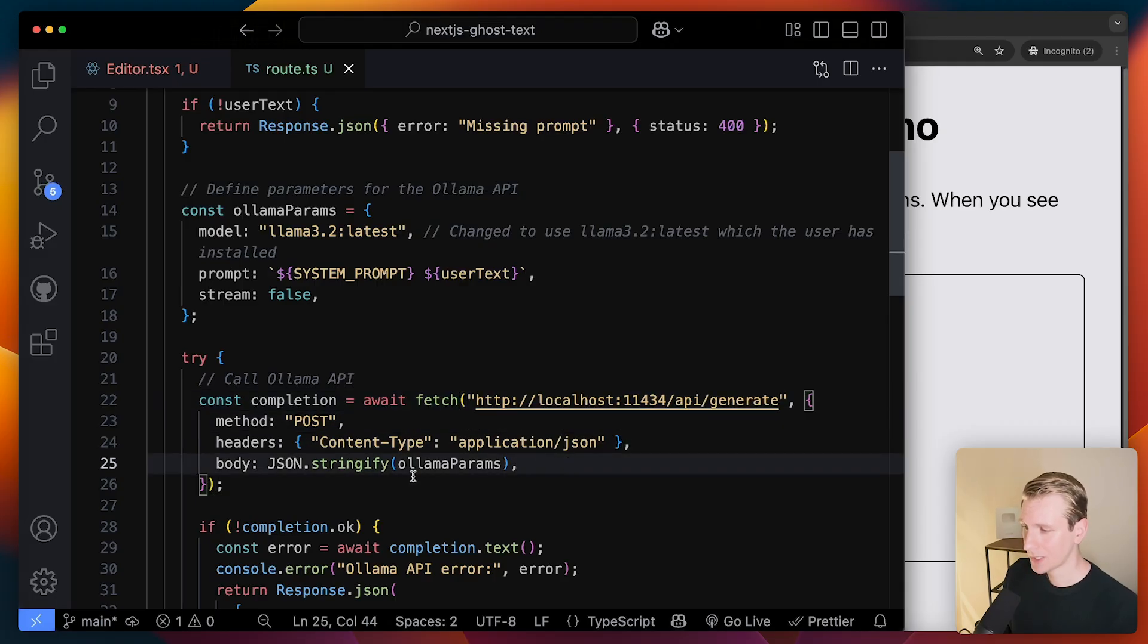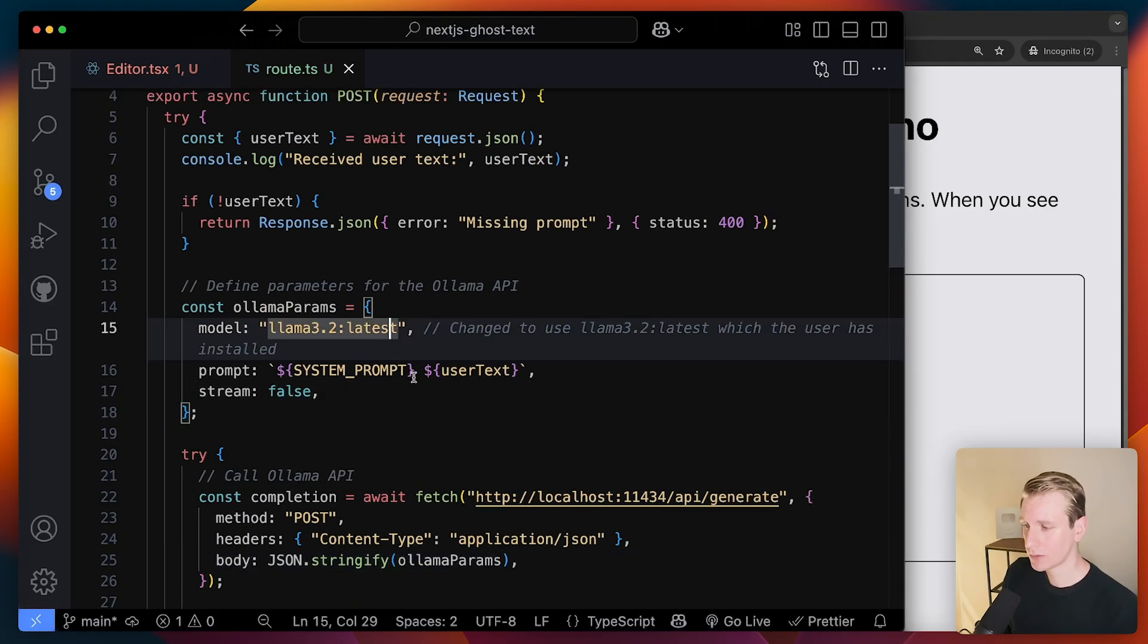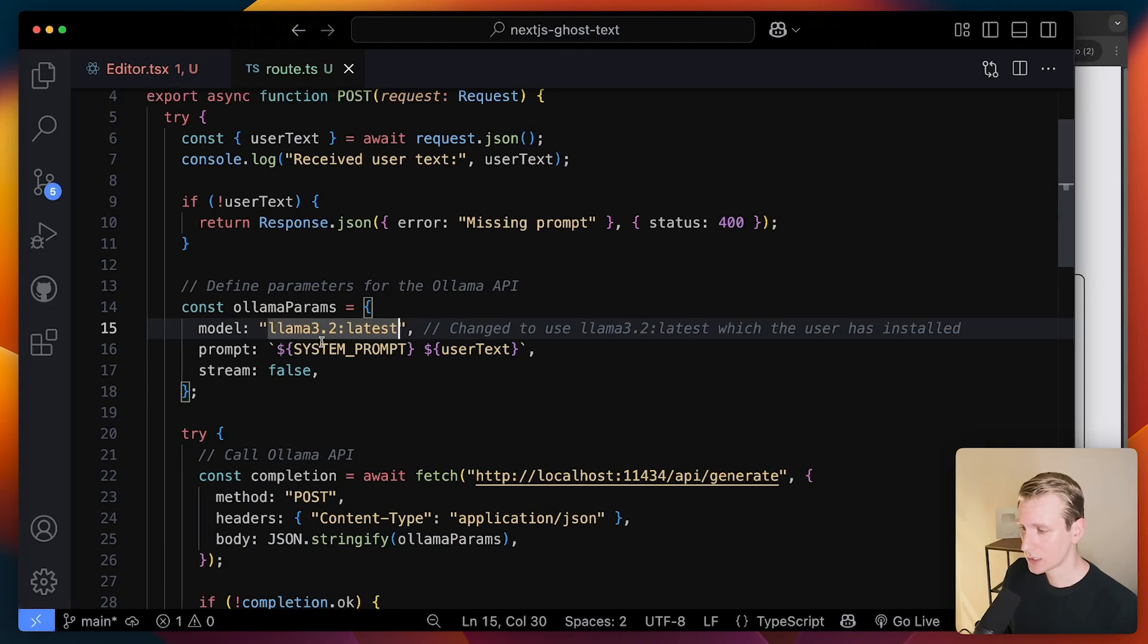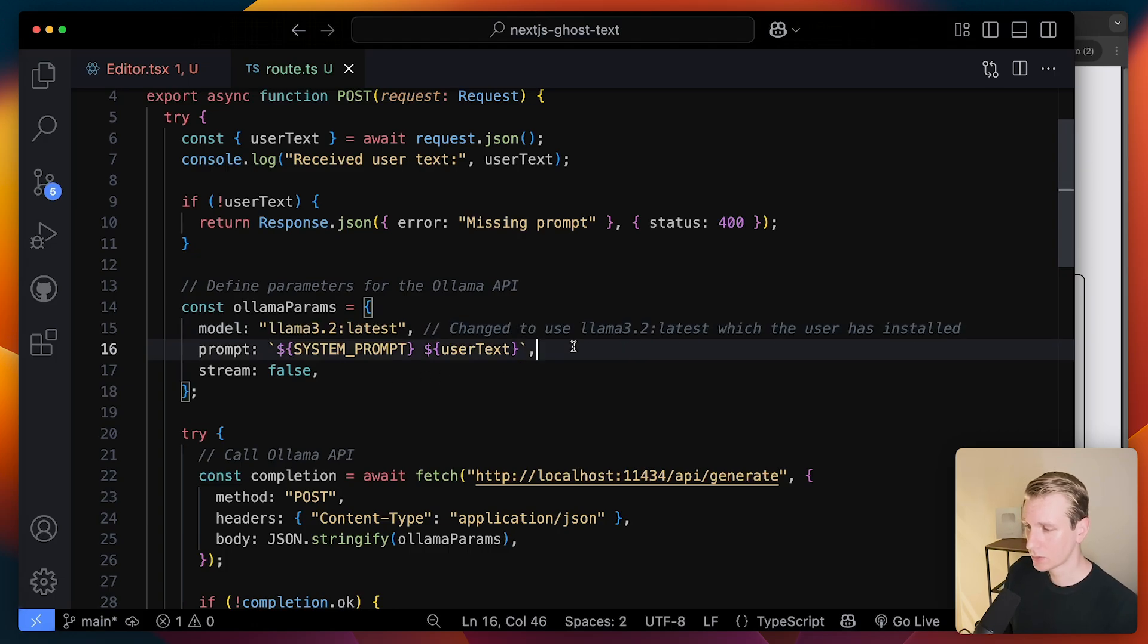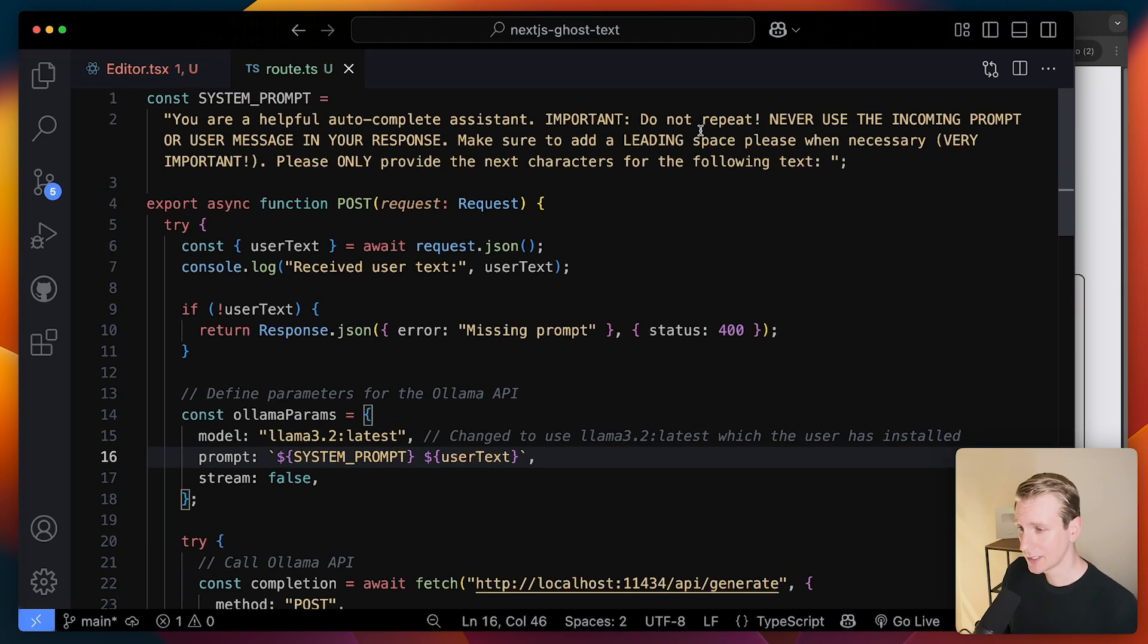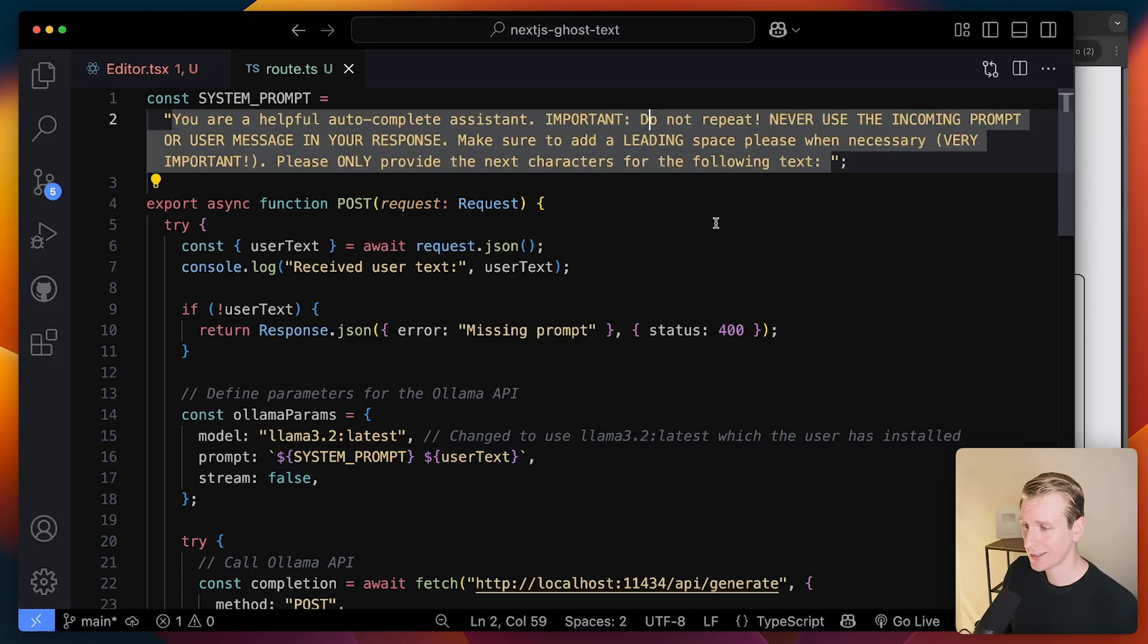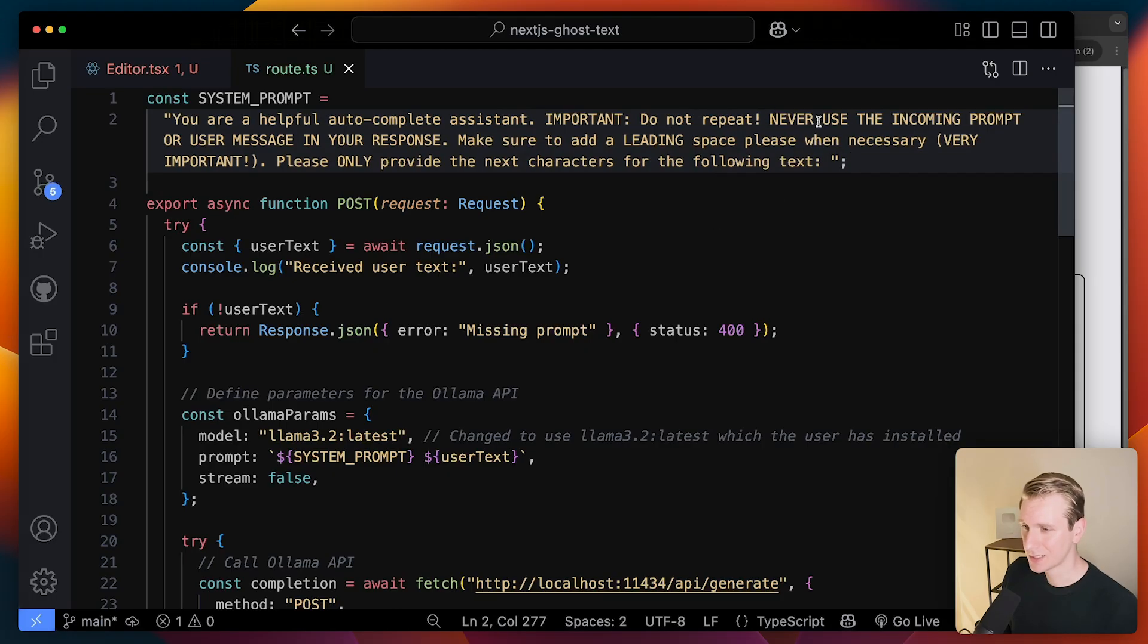And I can pass it some options here. So the model I want to use. So this is the model I'm using and the actual prompt. So I'm just telling, hey, you are a helpful autocomplete assistant. I found that it tries to repeat the prompt of the user very often. So I'm kind of screaming at the AI. I don't want to do that. But so basically just really trying to make it clear. Please don't repeat.